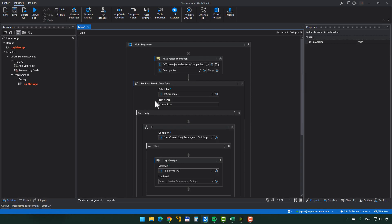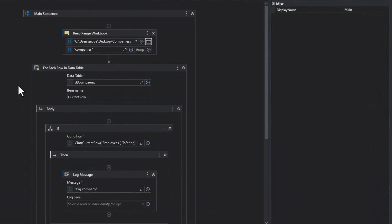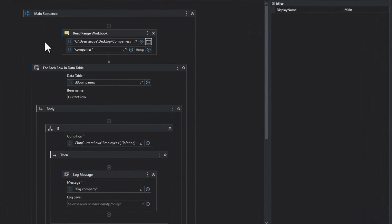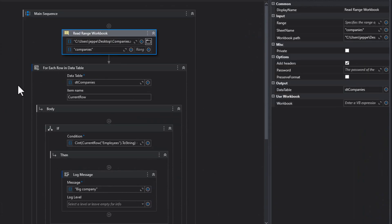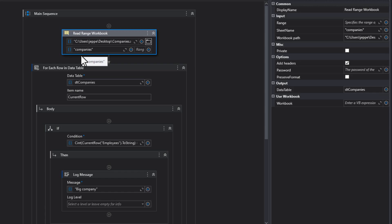Alright, so we're jumping right into UiPath Studio and I have a small automation built here. It has the main sequence in it. In that sequence, it has a read range workbook activity that reads from an Excel sheet that's sitting in my desktop. In that Excel sheet, or in that workbook, there's a sheet called Companies.